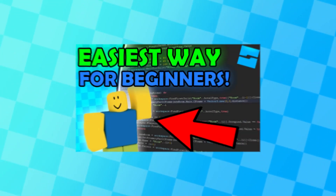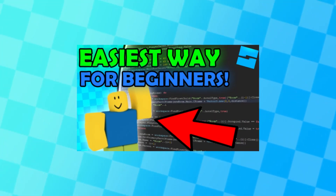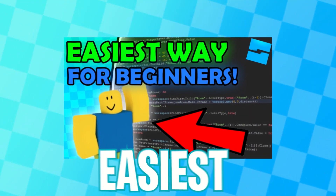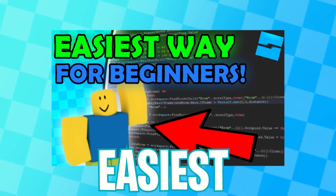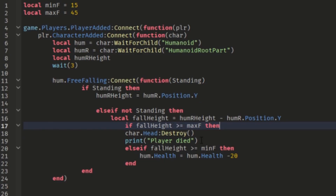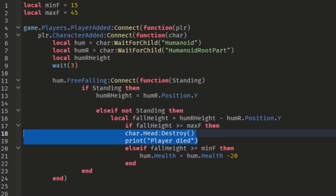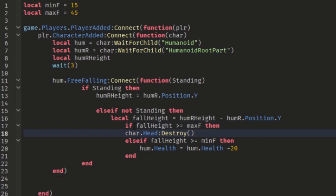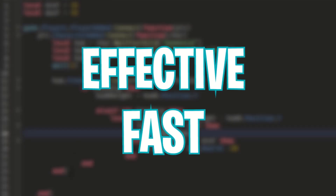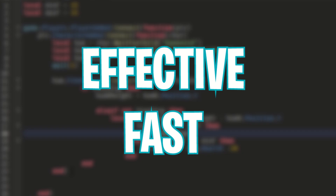This video will teach you, as a beginner and non-experienced Roblox developer, what the easiest way is to learn scripting on Roblox. Scripting looks really difficult and scripts are often really long, but this video will help you learn in an effective and fast way how to script.